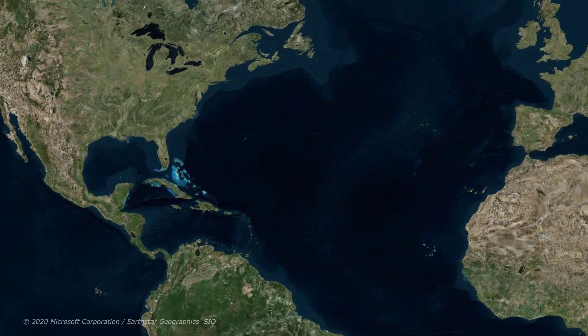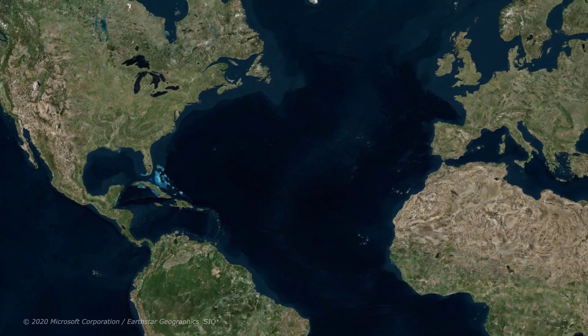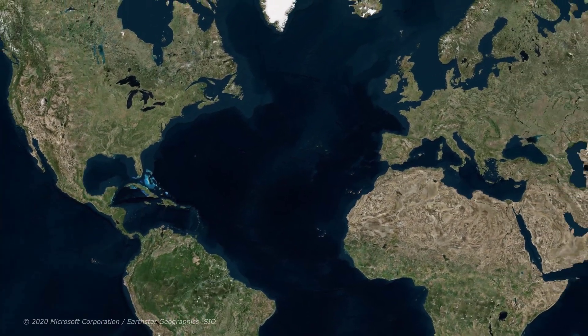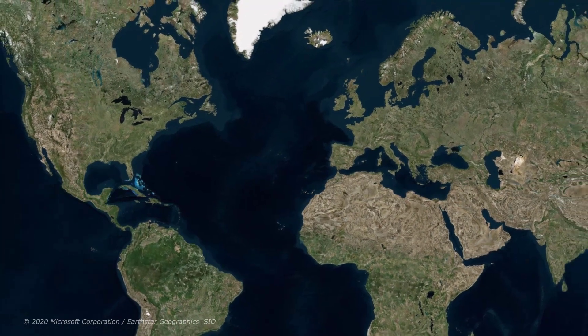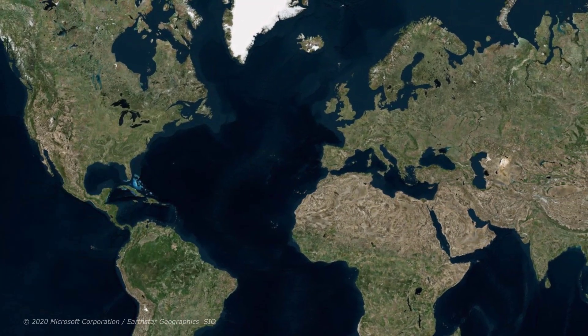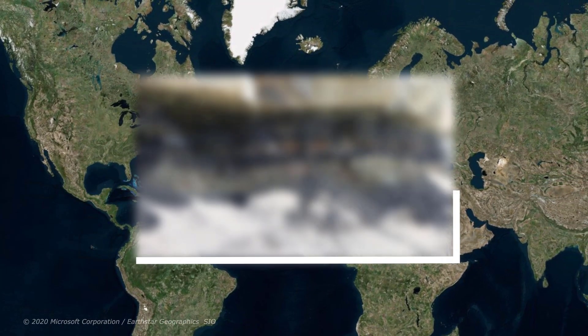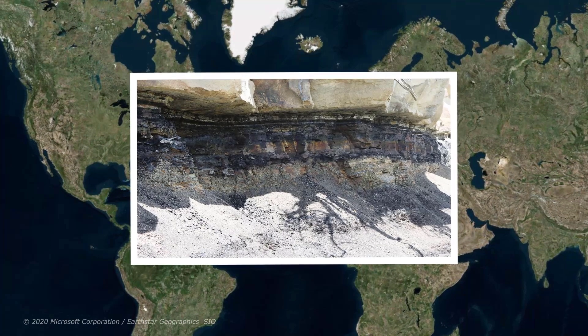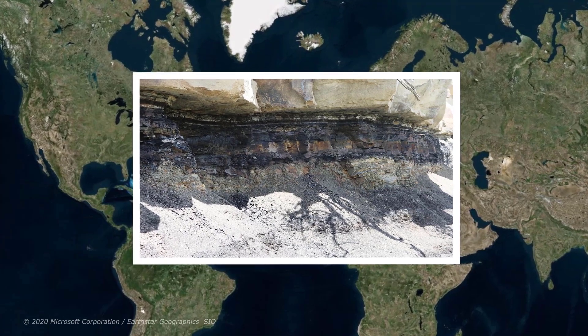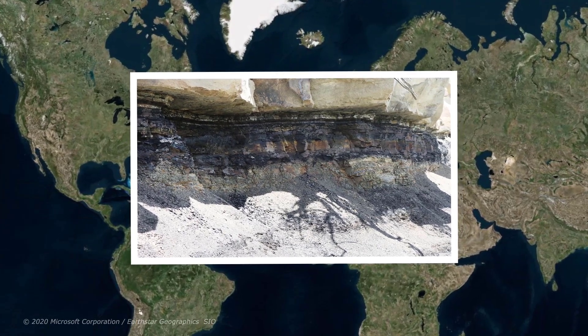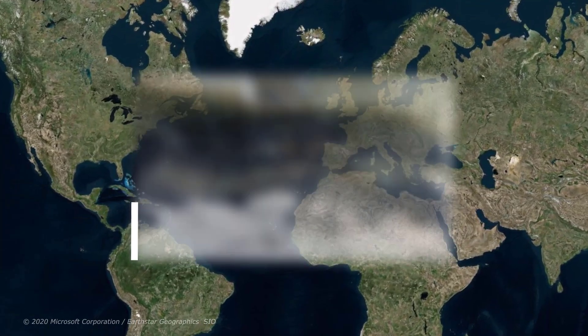The researchers were looking at the similarities in the Cretaceous-Paleogene boundary around the world. The boundary, also known as the K-PG boundary, is a kind of geological footprint of a thin stretch of rock with a high iridium content.